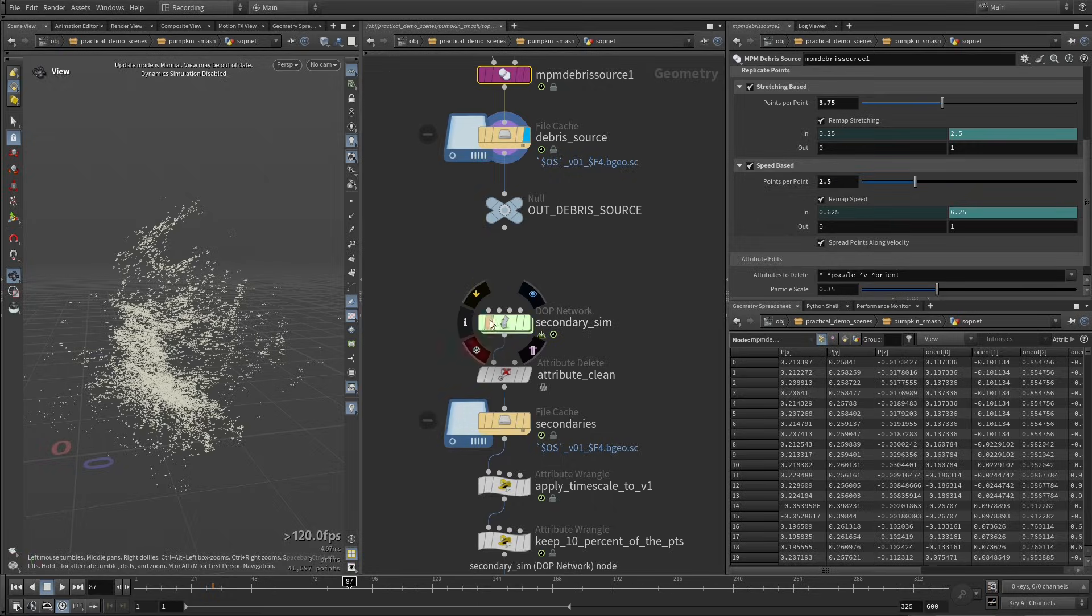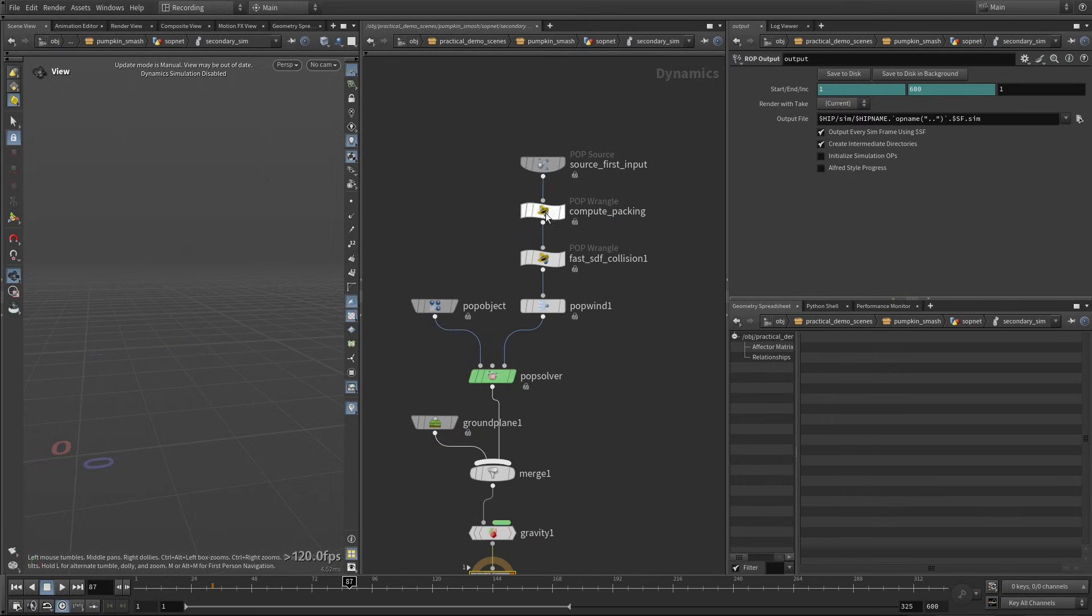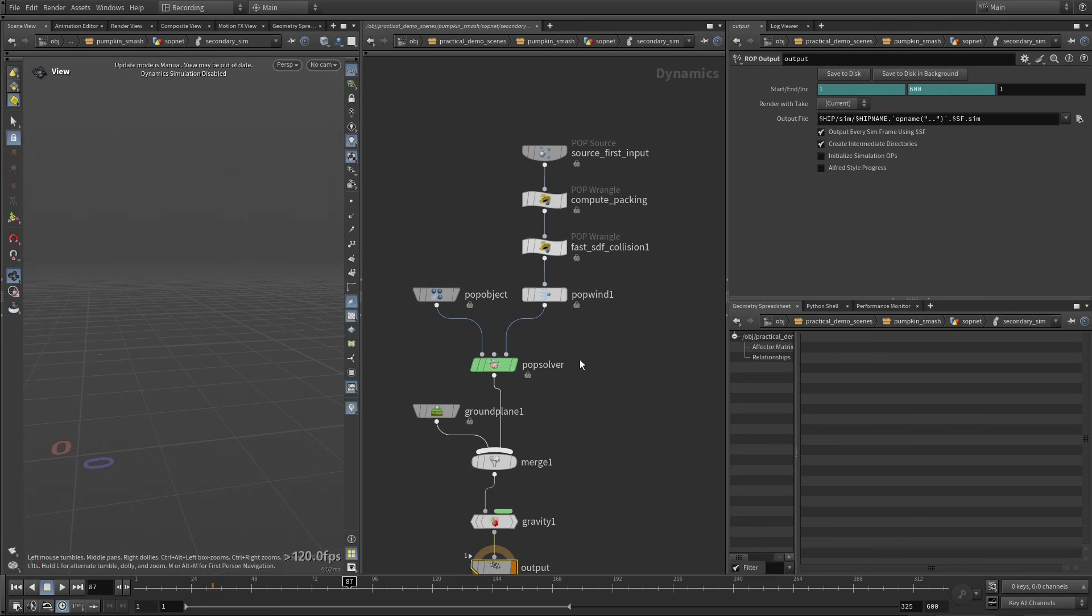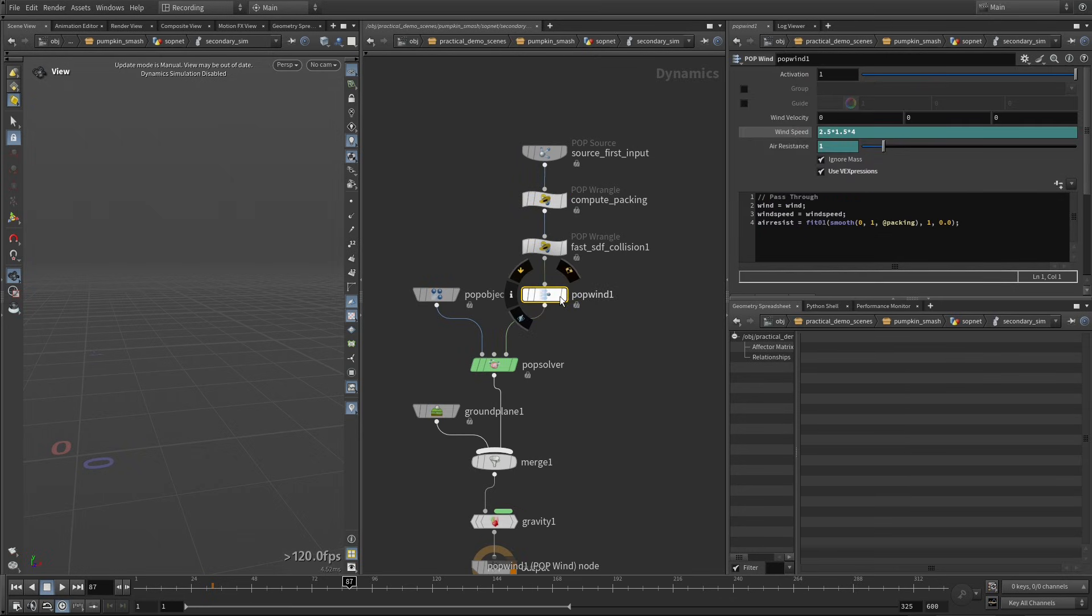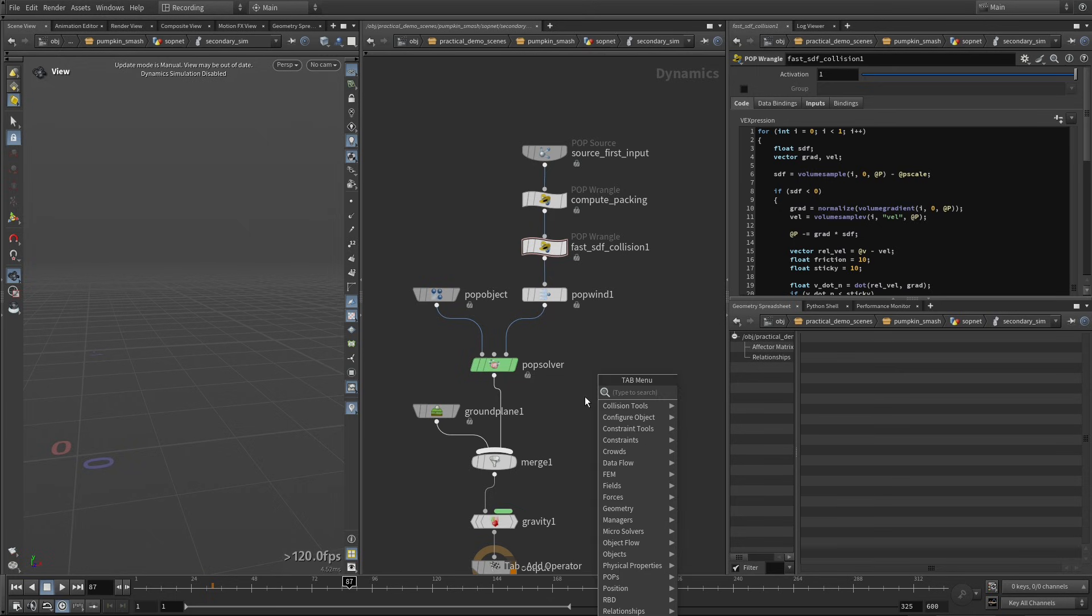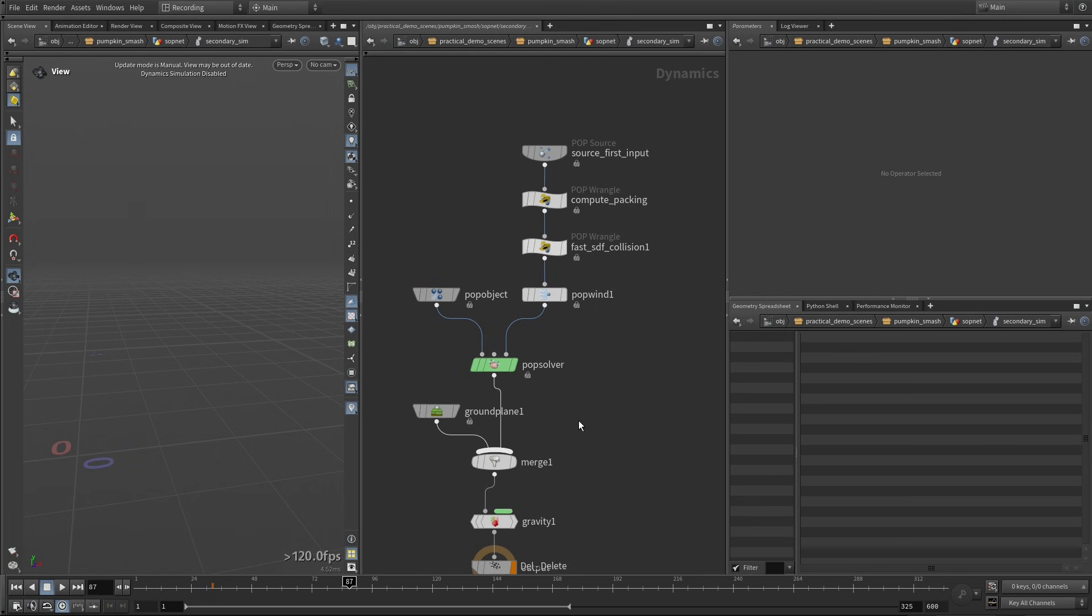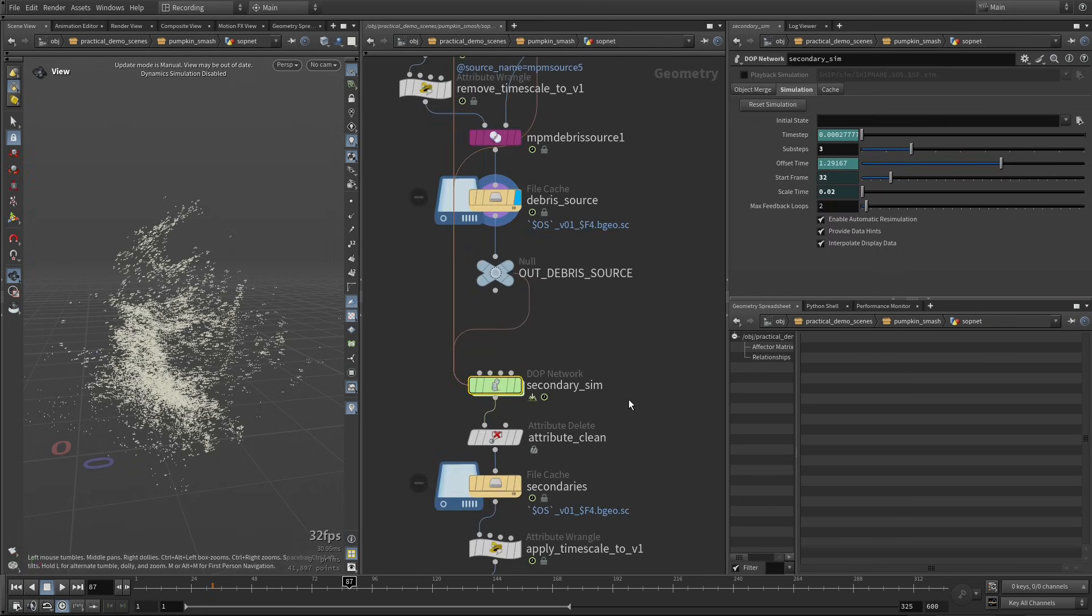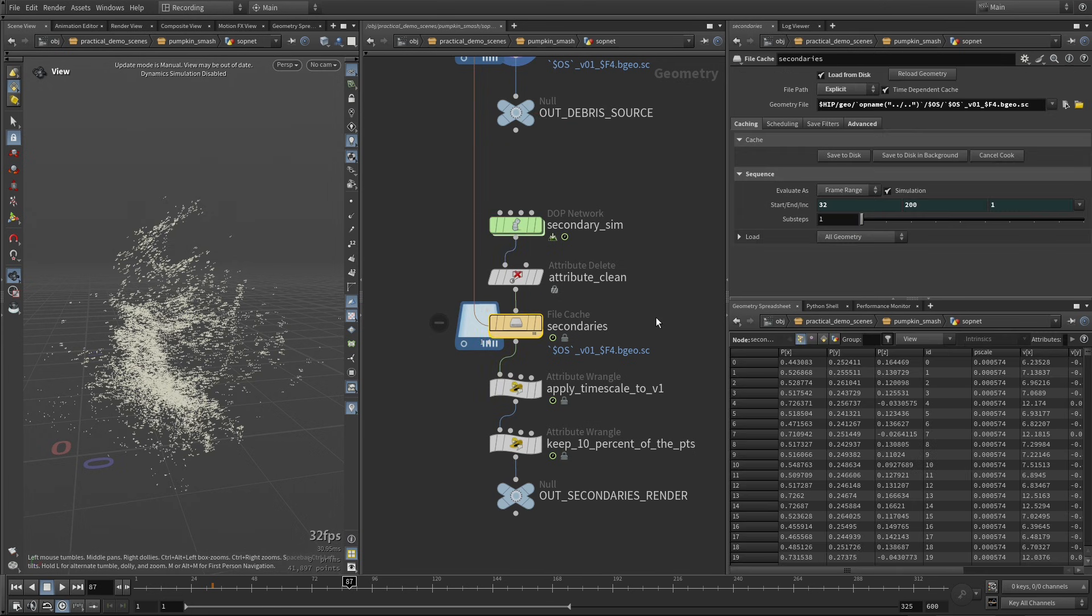Okay, so this is good. Then in terms of secondary simulation, this is a very basic pop solver. Here I'm computing the packing of the points so that points that are densely packed are less affected by this air resistance. And I'm handling the collisions here, but feel free to use a static object like that to do your collision. It's going to work perfectly fine as well.